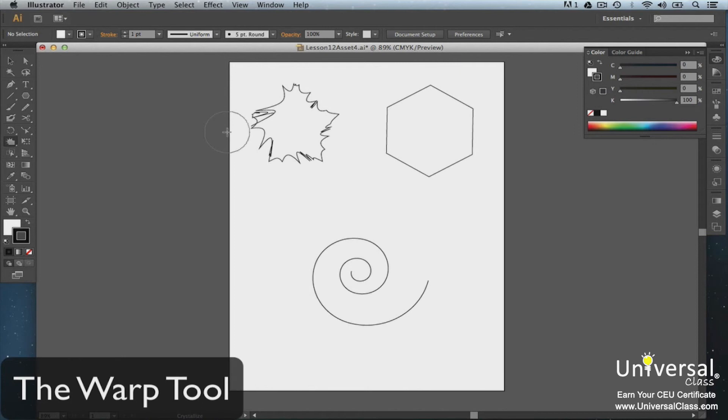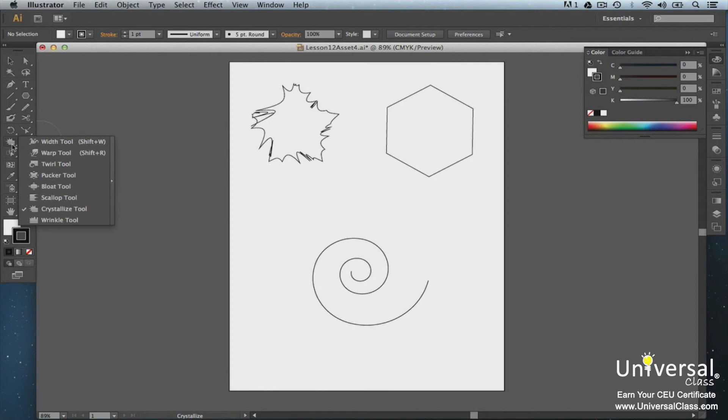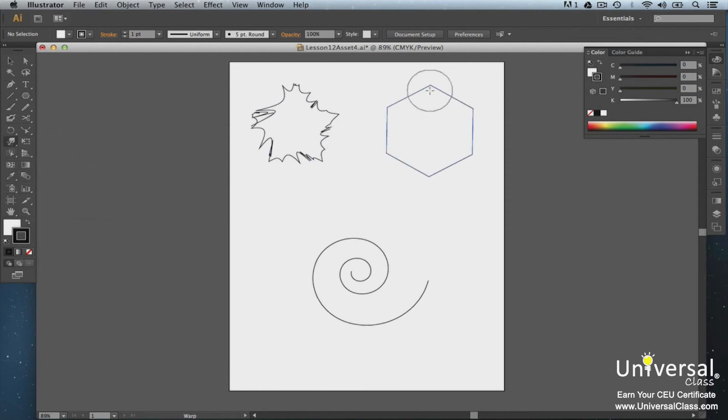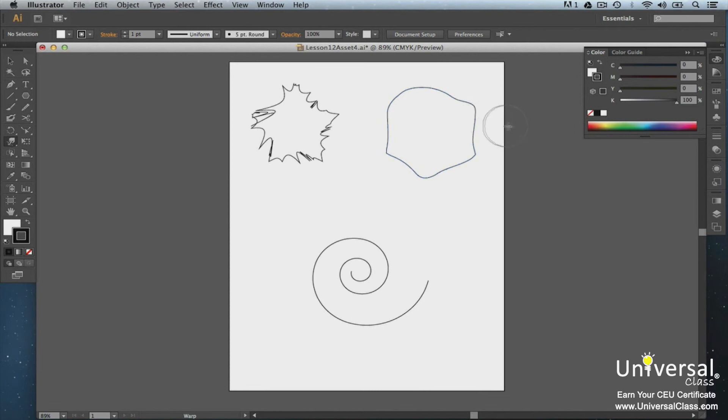Let's use the Warp tool on our polygon. Click on the Warp tool and then click or drag the circle over the paths that you want to warp. Now our polygon looks like this.